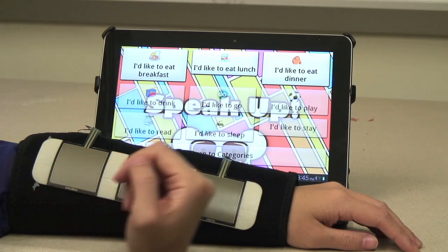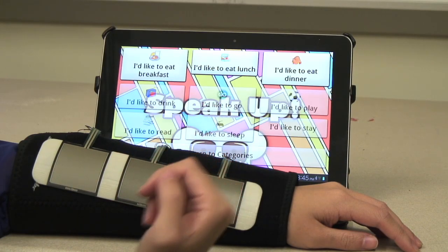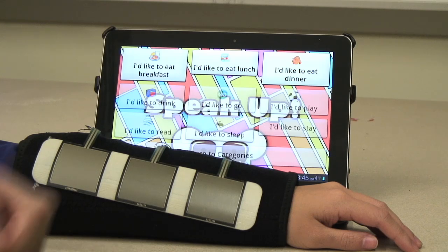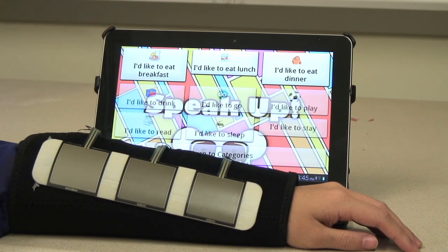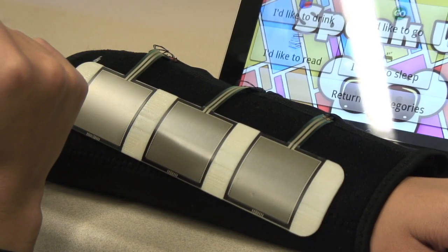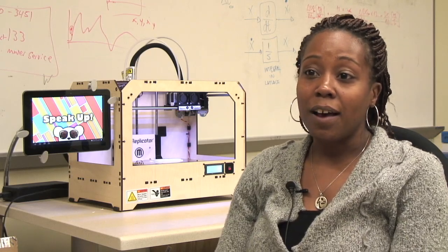If you have a button pressed, you just get a signal — positive one — that means that button has been pressed. And it doesn't matter if it was pressed by a thumb, a wrist, a hand, or a head; you still get that active signal.